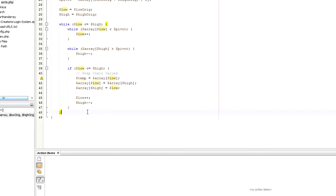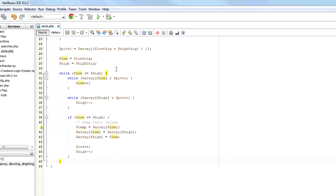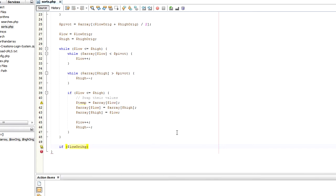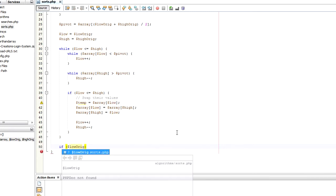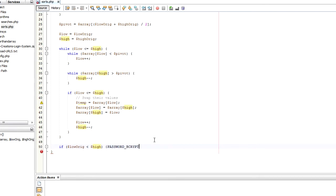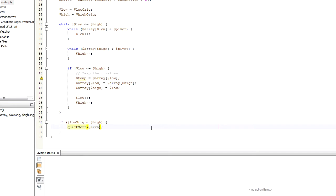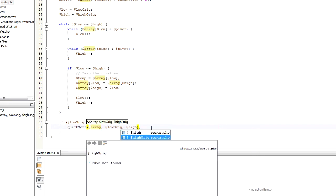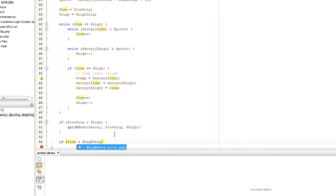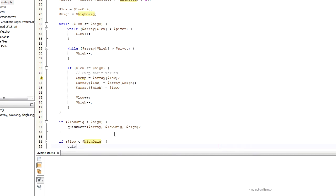The last step of the sort is to call this function recursively. So if the original low value, if the high value is now greater than the original low value, then we're going to run a quick sort. We're going to call the function again itself. We're going to pass in the array, low orage and then high. And then we do the opposite check on the high orage value. So if high orage is greater than low, we're going to call quicksort.